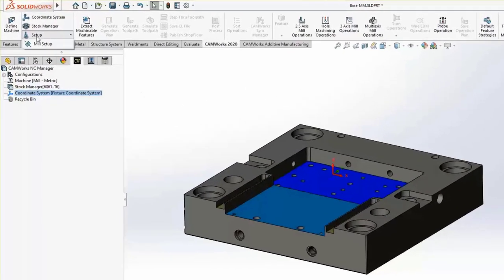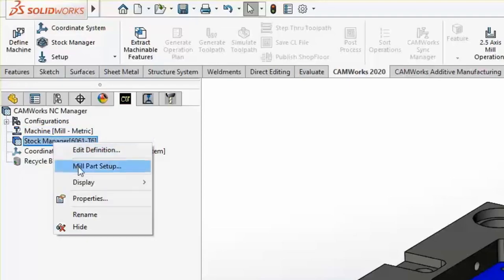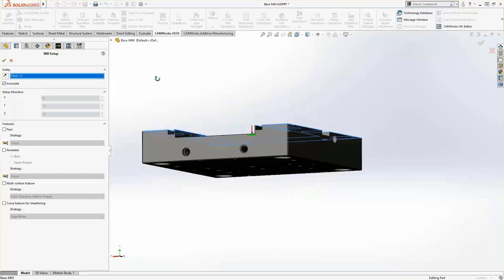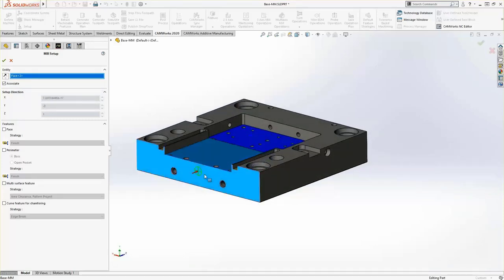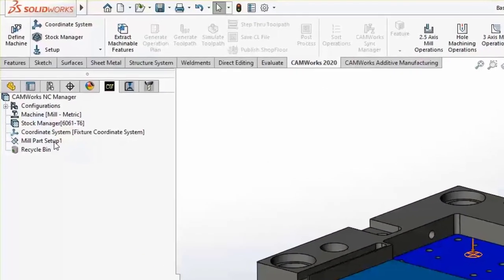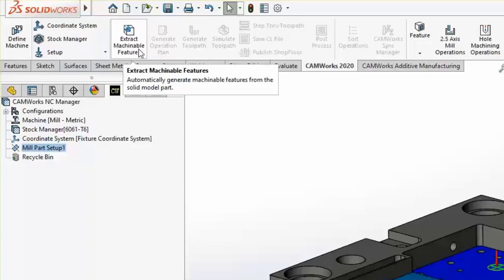From here, we're ready to create our setups. They can be created manually from the command manager, or you can right-click on the stock manager and choose Mill Part Setup. A setup strictly assigns a direction — we can use a face or a plane. I want to create the setup from the top using the top face. It doesn't matter what depth you select; it strictly assigns the direction. We're going to create a mill part setup on the top face to go down into the part, placing Mill Part Setup 1 in our feature tree.